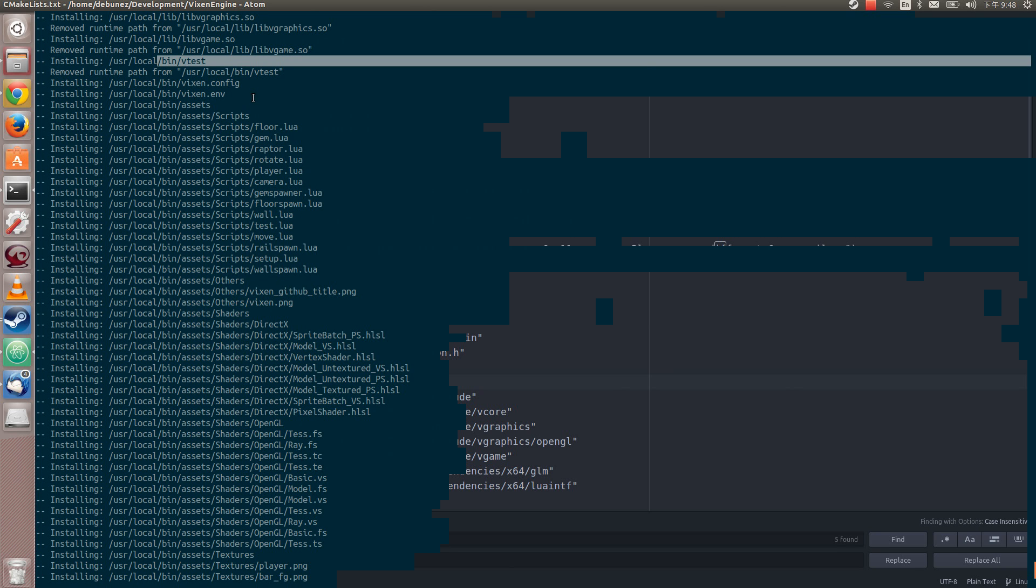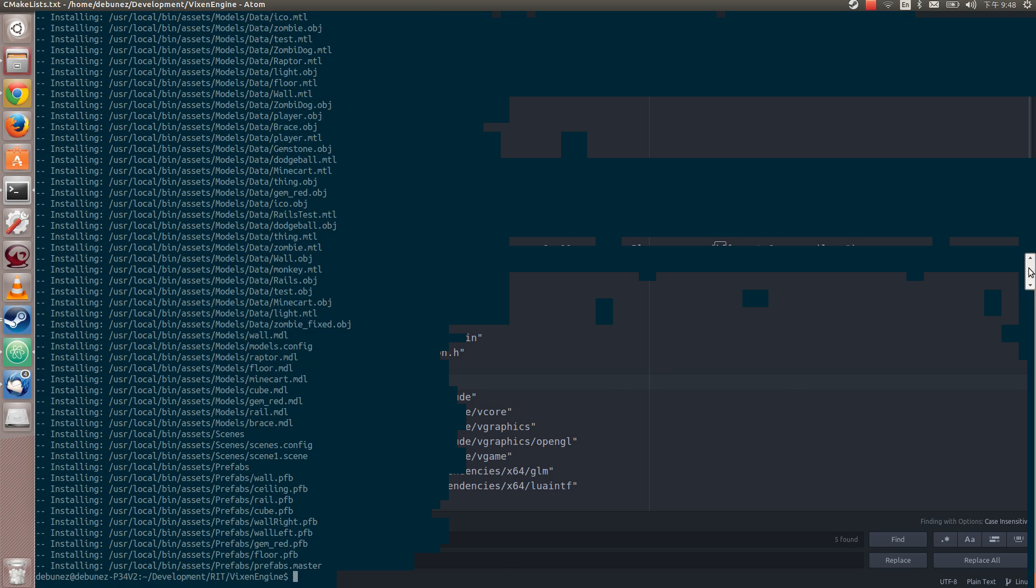And it will also install all the assets needed as well as the configuration files. It'll install those next to the executable.